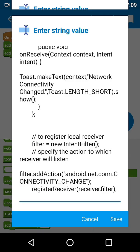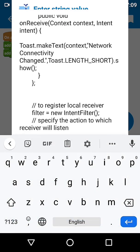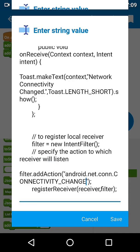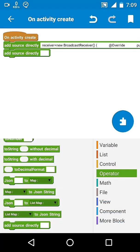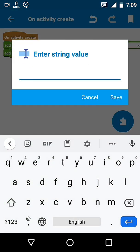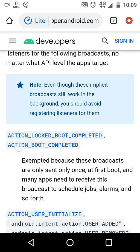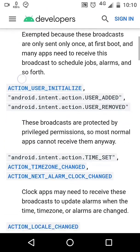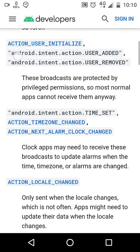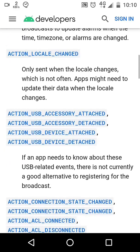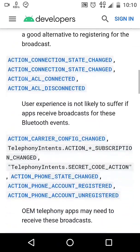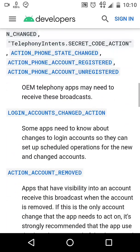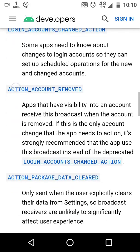The operating system generates various broadcast intents. We will get connectivity change so we will get notified when our internet connection is connected, disconnected, or reset. You can also get your custom intents or any other system generated intent like boot completed, time zone changed, internet connection accessibility changed, USB device attached, or media mounted.